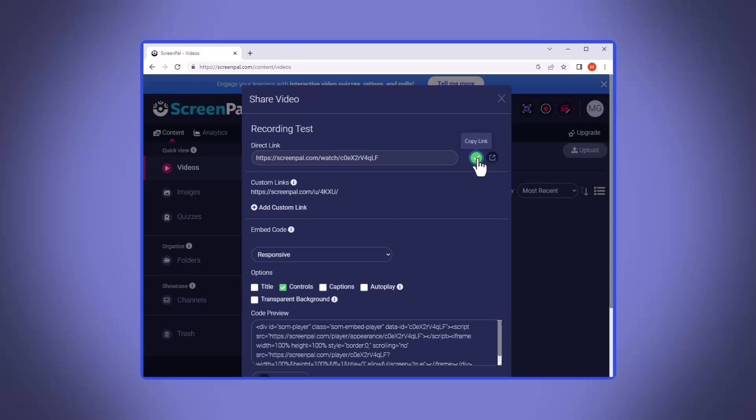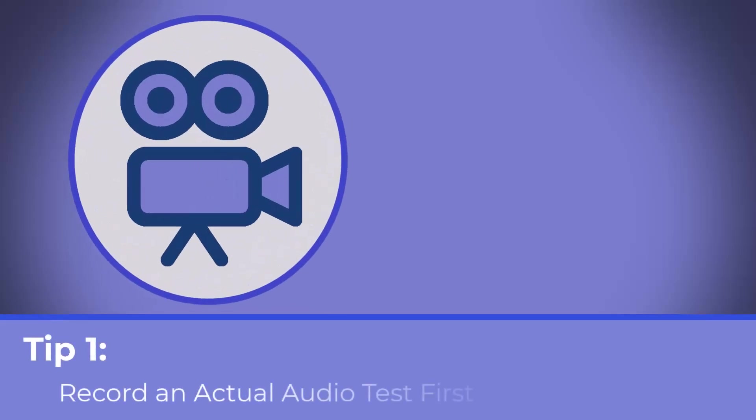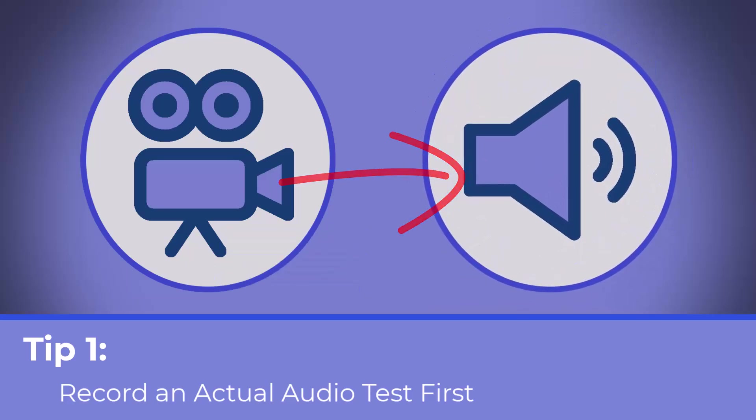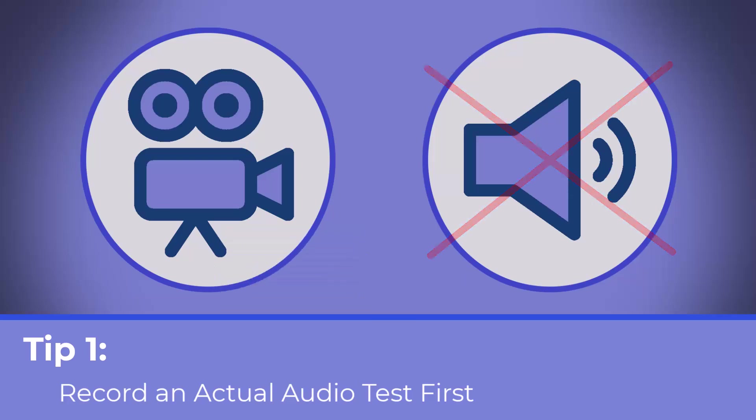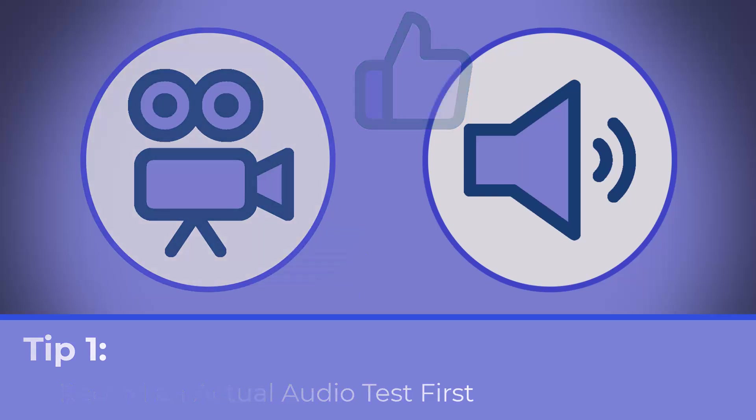And it's that easy to create your first screencast. Now let me give you two general quick tips. One, be sure to do a test recording of about 10 seconds to truly check your audio because nothing is worse than recording 14 minutes to realize your audio wasn't working. You're going to have to re-record all of that. Record 10 seconds and if it's working, start over and then record the whole thing.